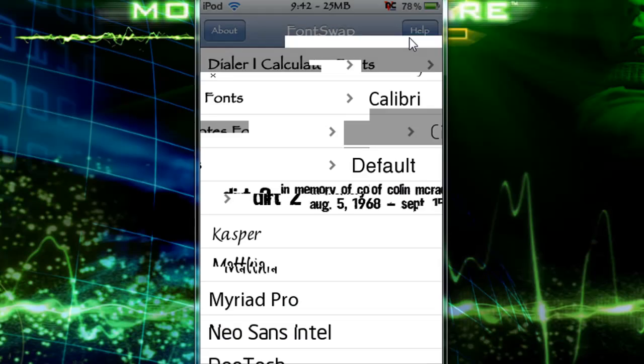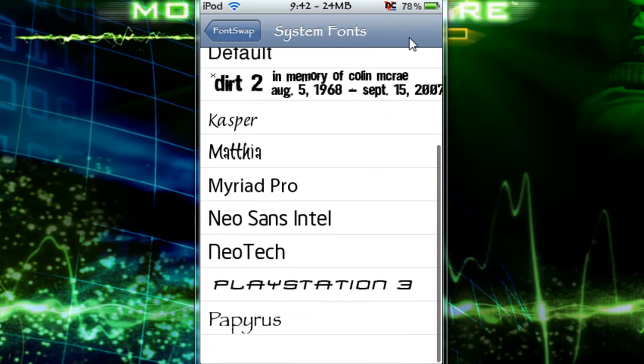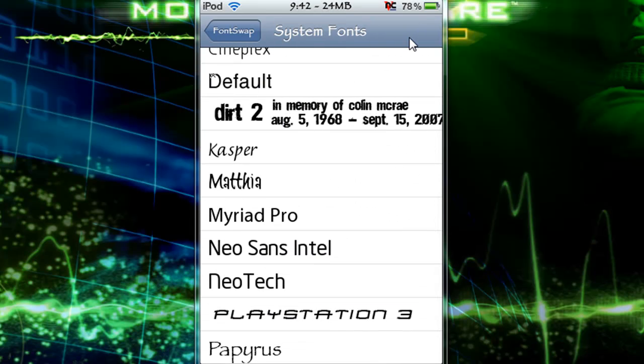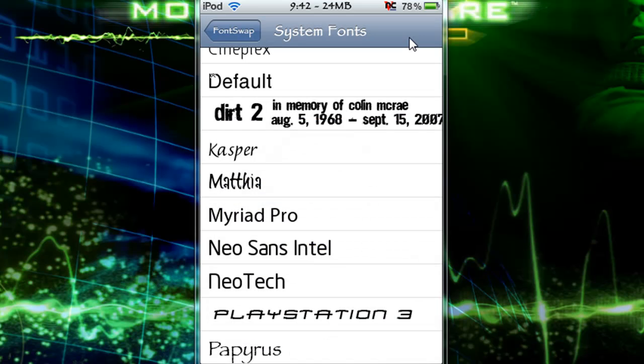And in order to change it, all you need to do is, for example, I want to change it to the PlayStation 3 font. I can click on it, and it will install and respring your device, which just requires a respring, which I'm not going to do because VNC would restart.